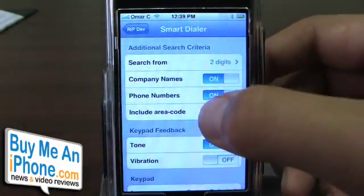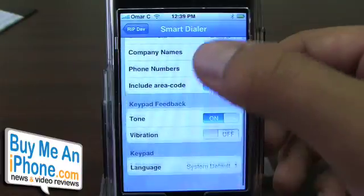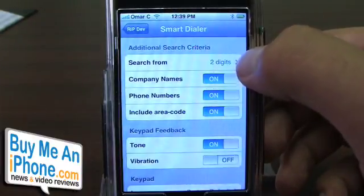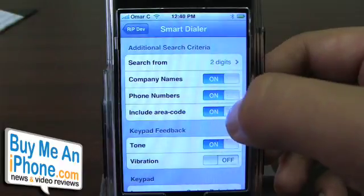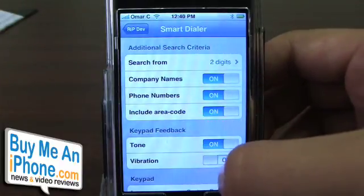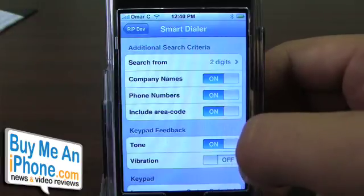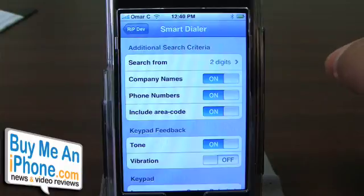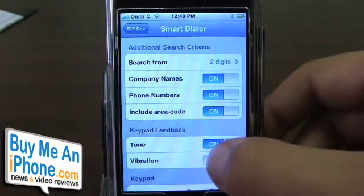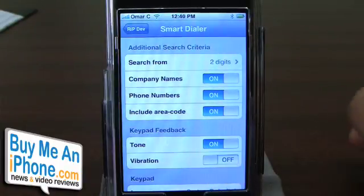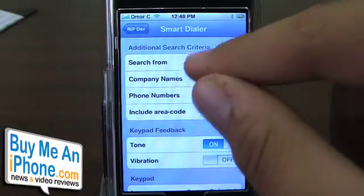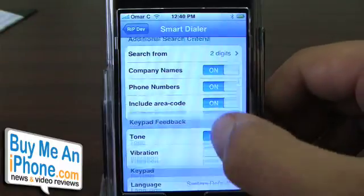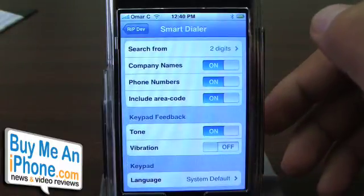Smart Dialer actually allows you to search through your contacts as you type in the numbers. These are the different criteria: search from two digits, search from company names, phone numbers, include area code. Another cool thing is keypad feedback. There's tone — obviously when you start dialing, it makes a noise — but you can also turn on vibration so as you press the numbers on your phone, it vibrates subtly, almost like a tactile feedback type of thing. I leave it off though because it's pretty annoying after the first time you use it.